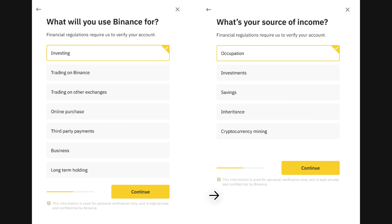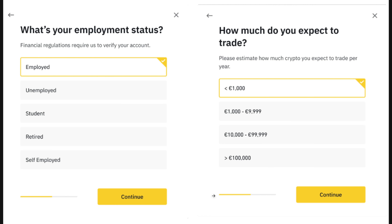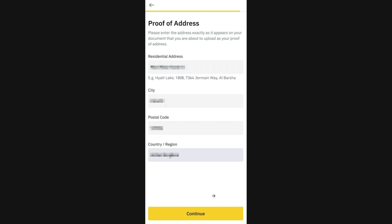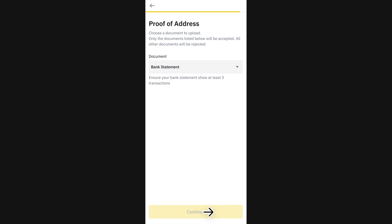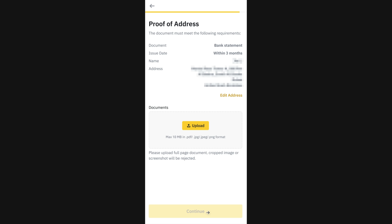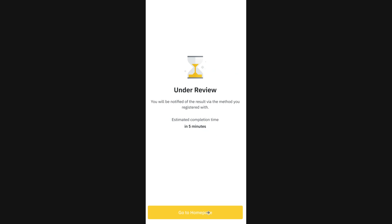Then Binance is going to ask a couple of compliance questions, so just answer those and click Continue. Now there's just one last step, which is to verify your address. So enter your address and click Continue. Then choose the type of document you want to provide and make sure your full address as well as your full name is on this document. Once that's done, you've completed the identity verification process and when Binance has reviewed your application, you'll receive an email confirming your identity verification and you'll have full access to all the features of Binance.